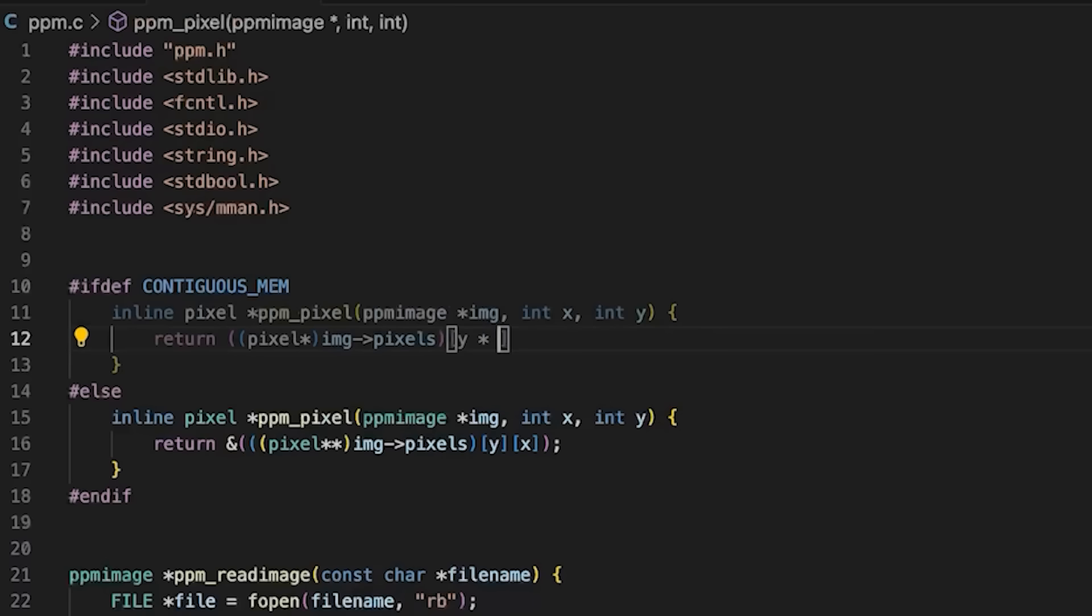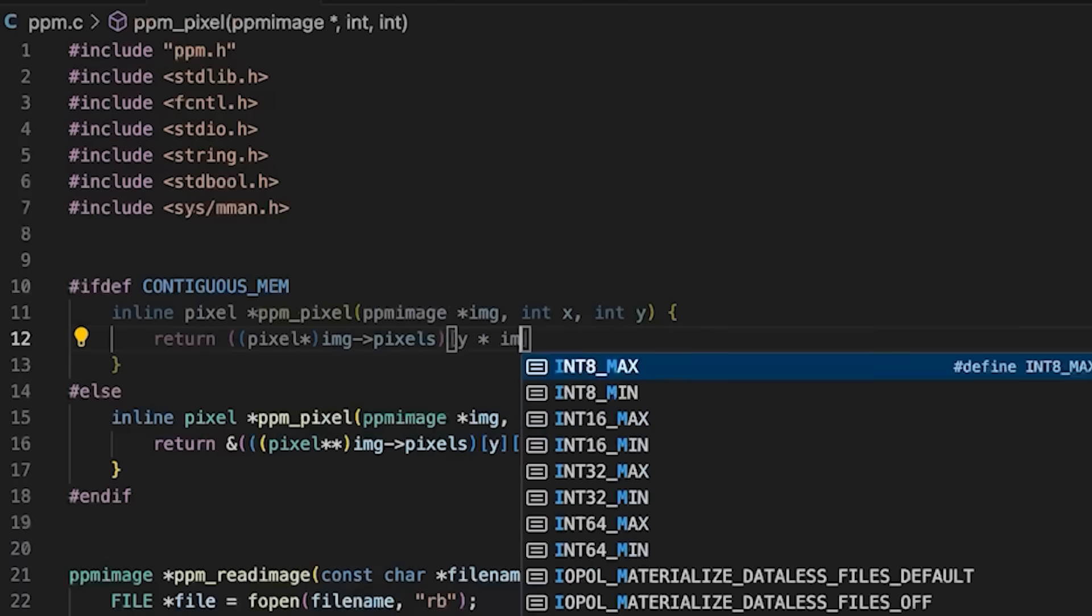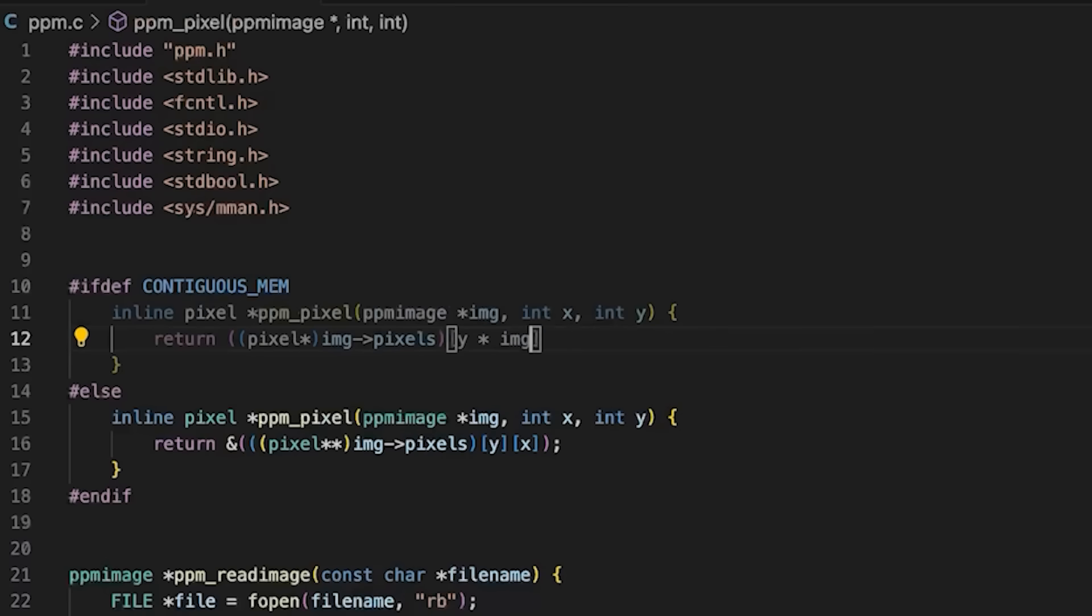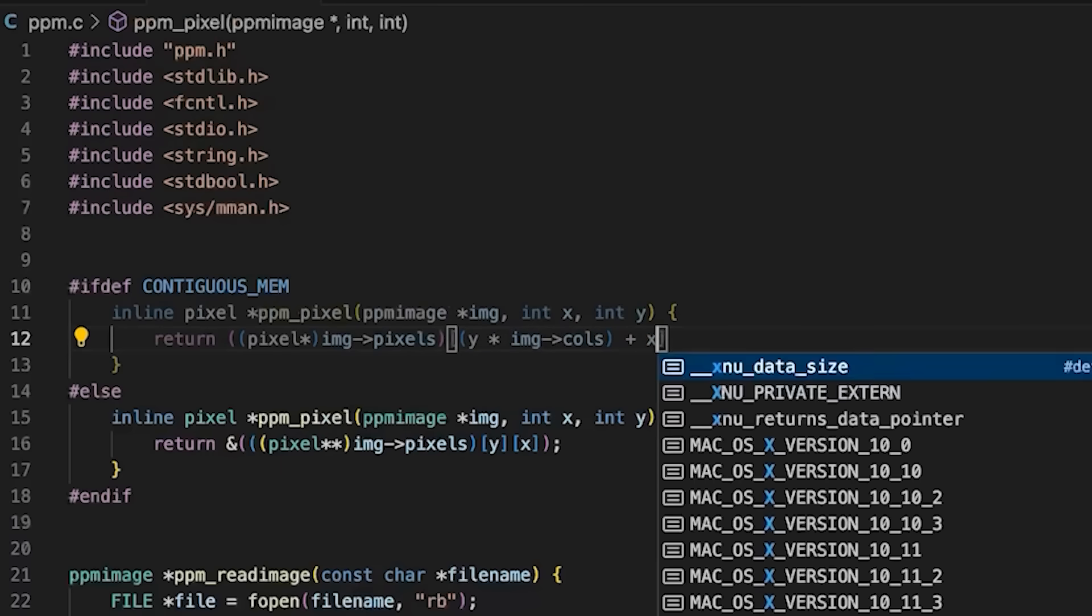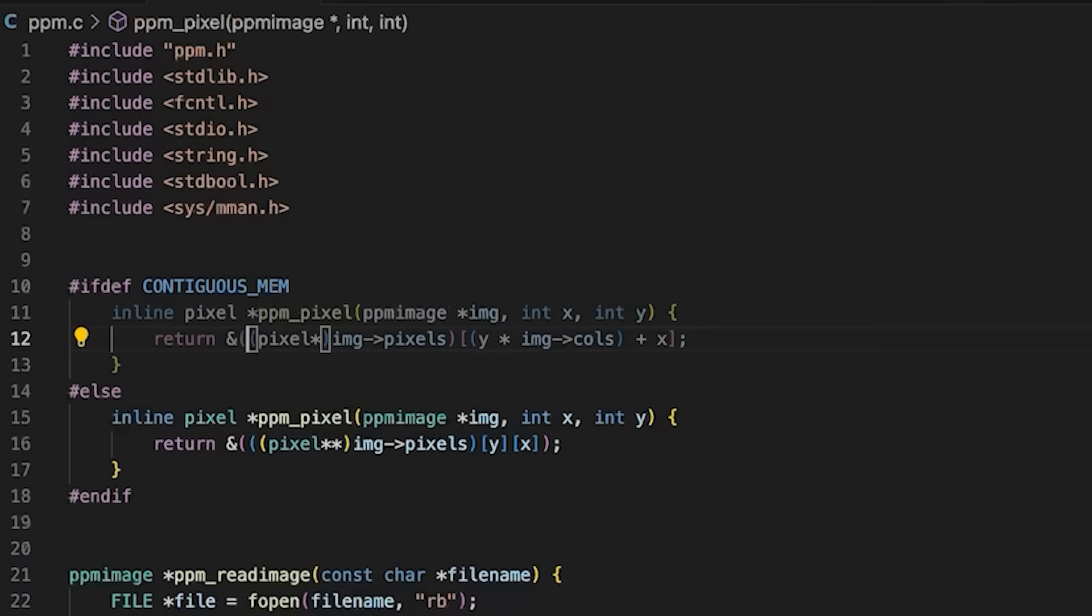We're going to cast this whole thing to a big array of pixels. And then what's the index of the one that we want? Well, y is the row number. So y multiplied by the image's number of columns, that is how big each row is. This basically gets us to the beginning of the right row. And then we will just add x, which is our column number.